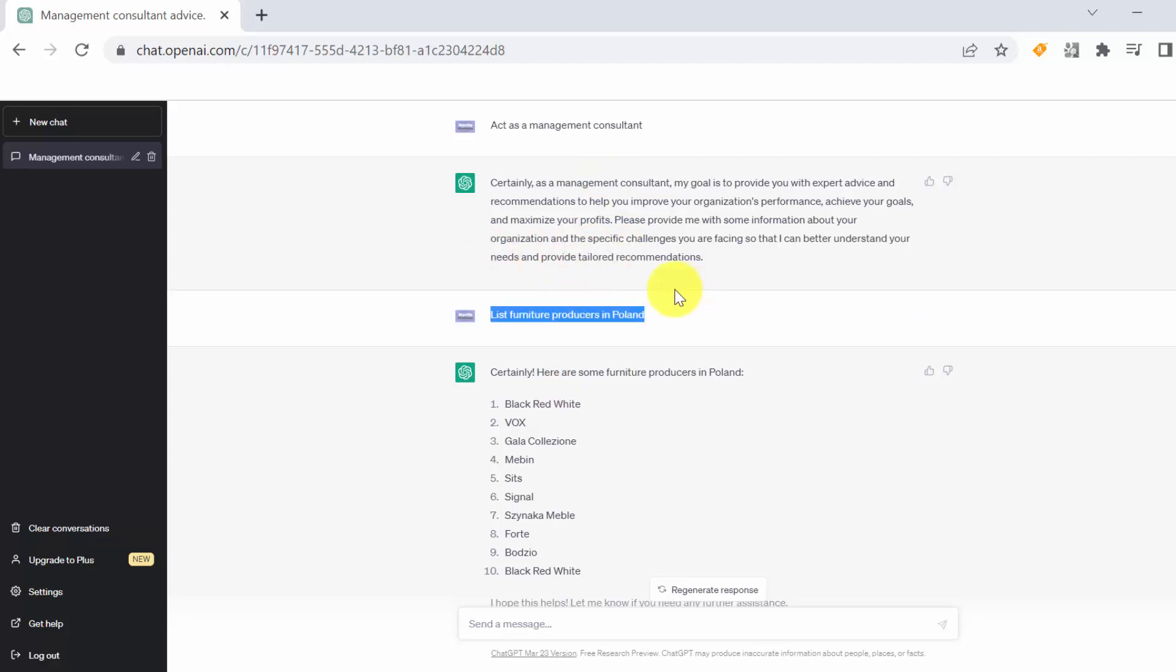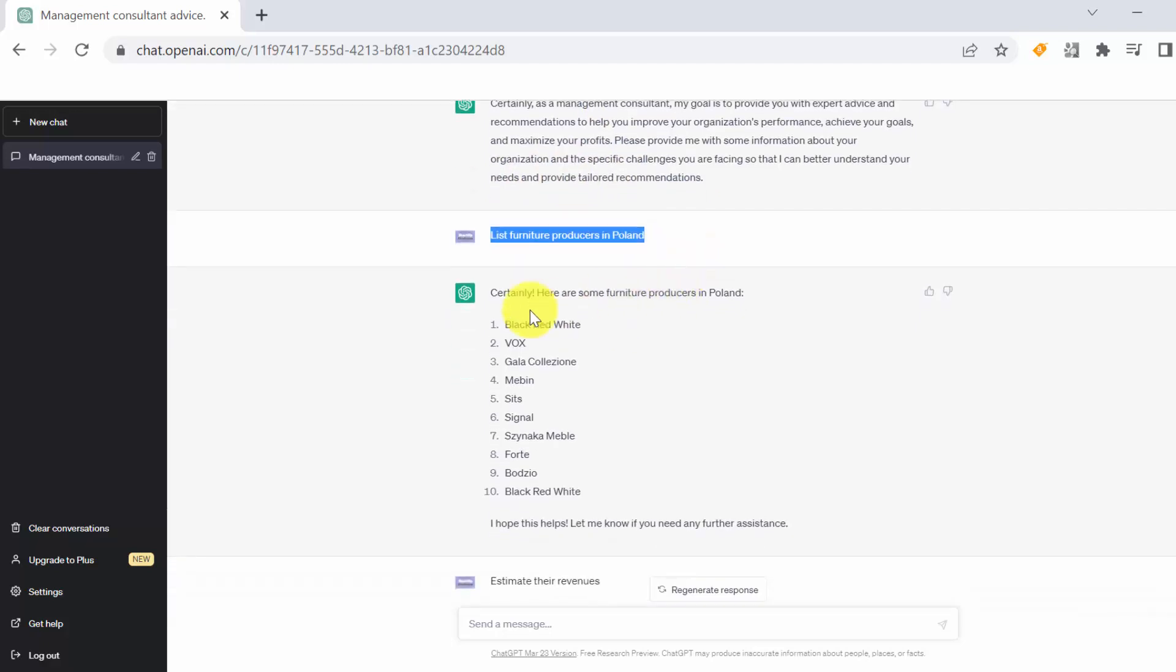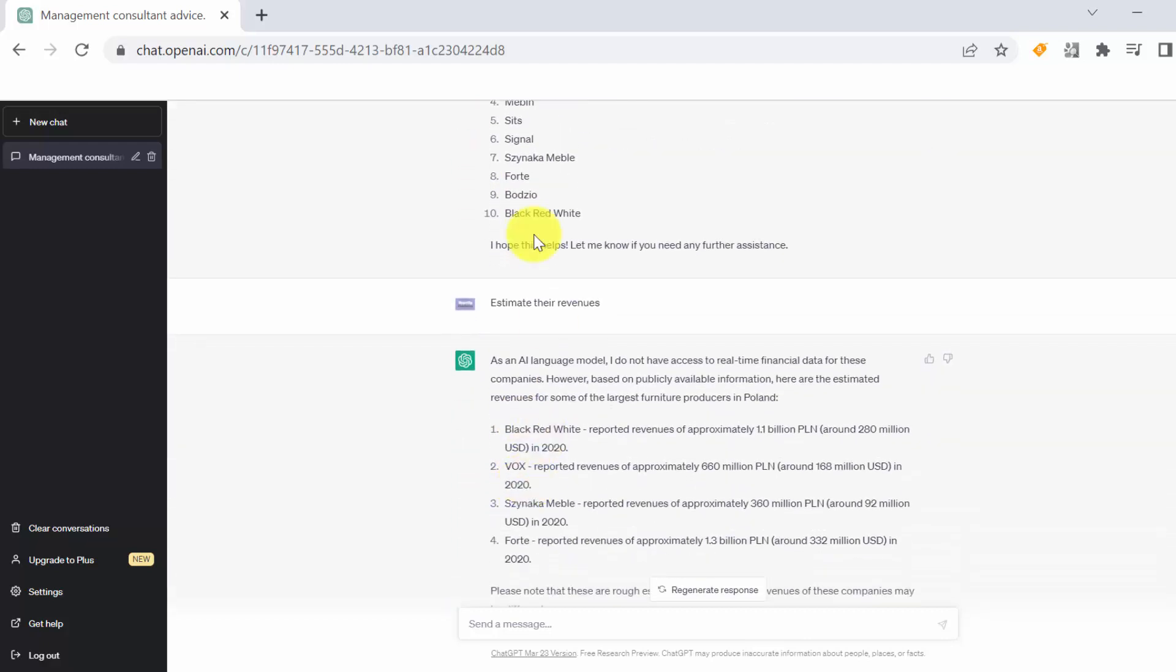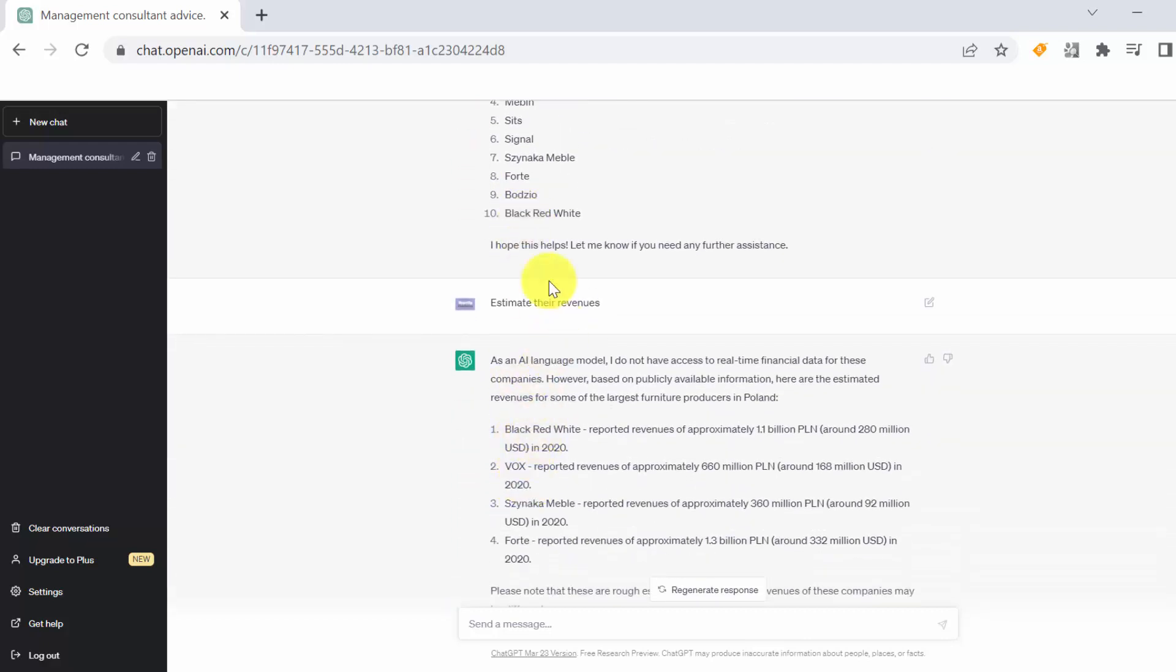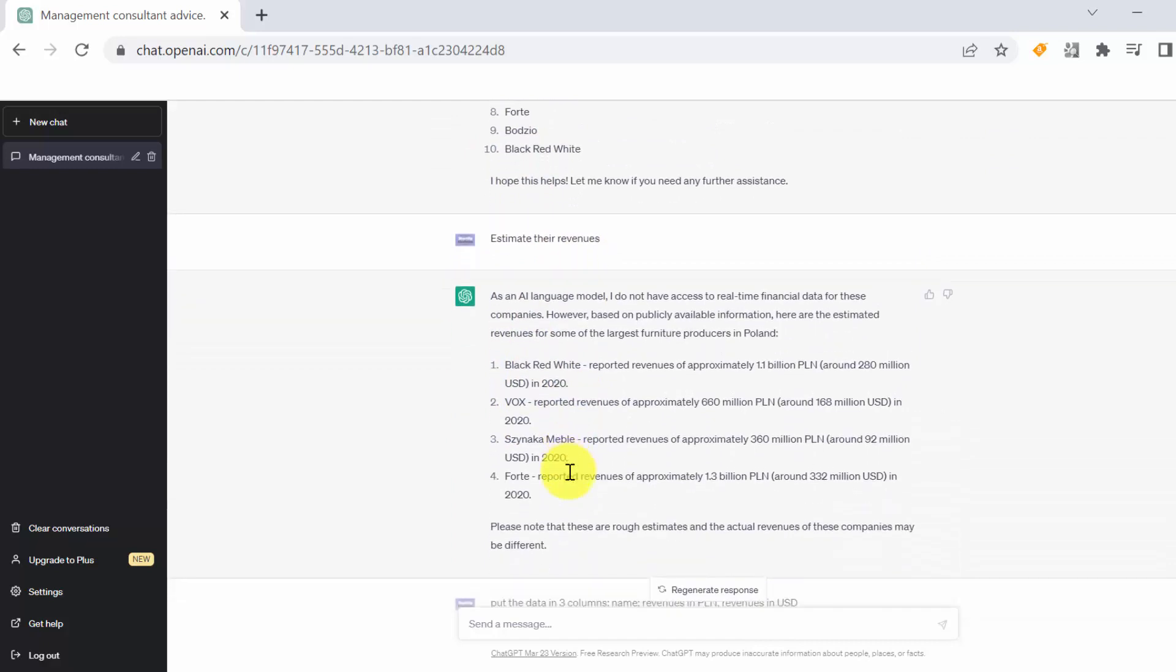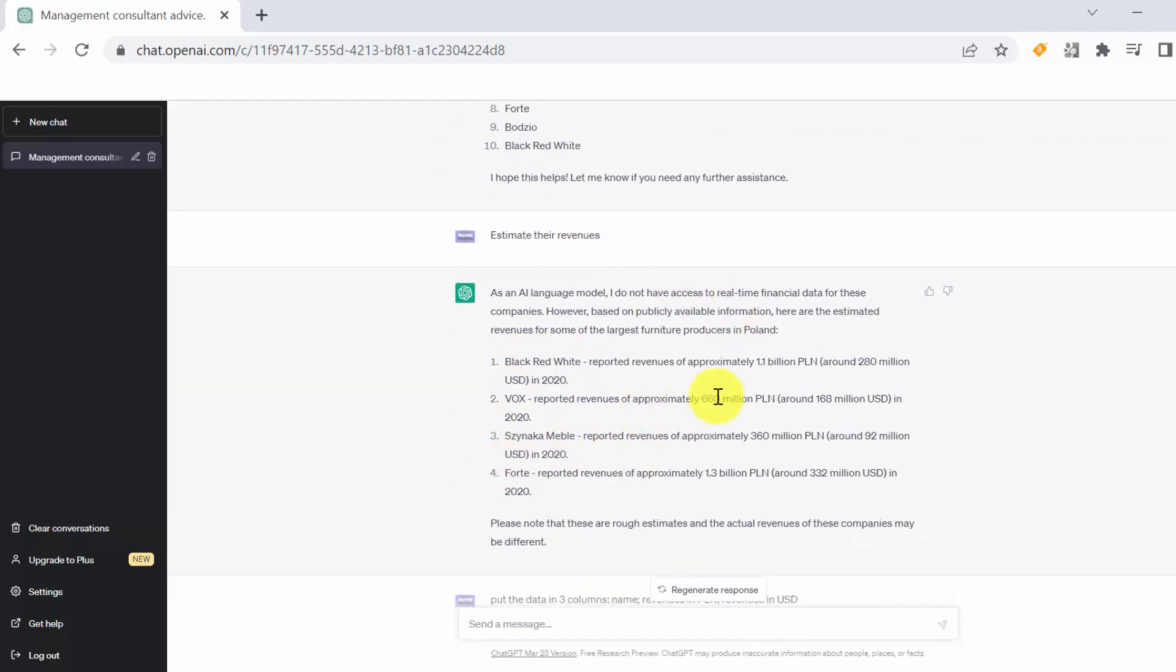After that I asked him to list the main producers in Poland. I got those 10 producers. As you can see, some of them are here twice, so Black Red White section number one and ten. After that, asked him to estimate the revenues and we got it for four of the players in Polish zloty, which is local currency, and US dollars.